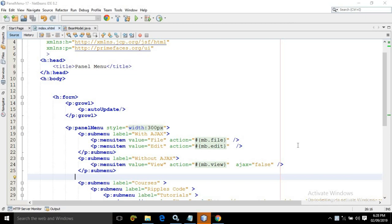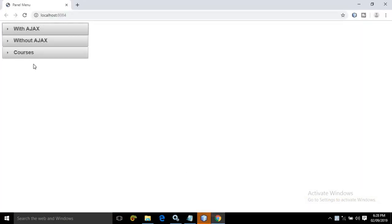Hello friends, myself Amar. Now in this video, I will discuss another menu in PrimeFaces which is called as the panel menu. Let me show you the output first.